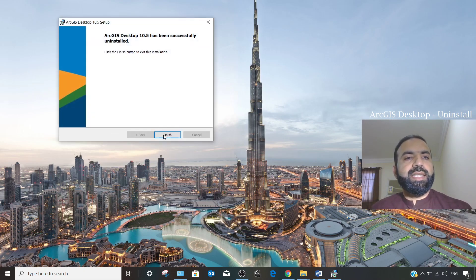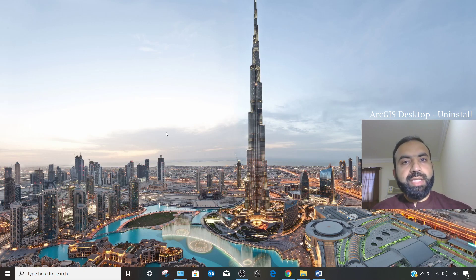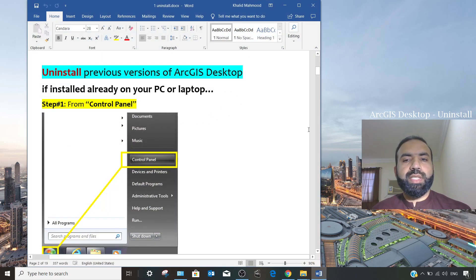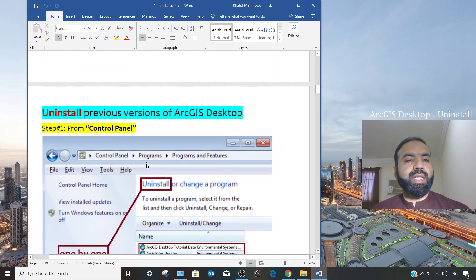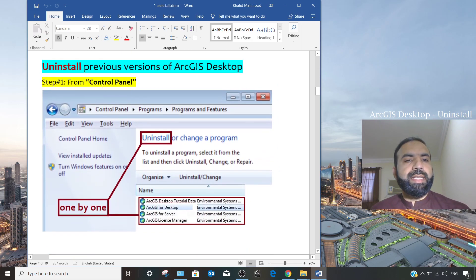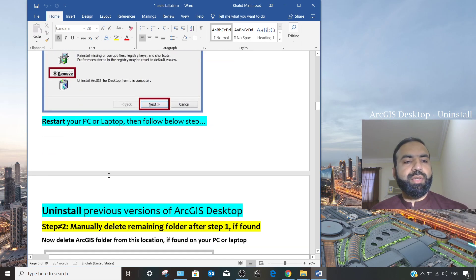ArcGIS Desktop 10.5 has now been successfully uninstalled. Click Finish. That completes Step 1. We still need to do a few more checks for a complete uninstallation. We already went to Control Panel, selected 'Uninstall a program,' selected ArcGIS Desktop, and clicked Remove.